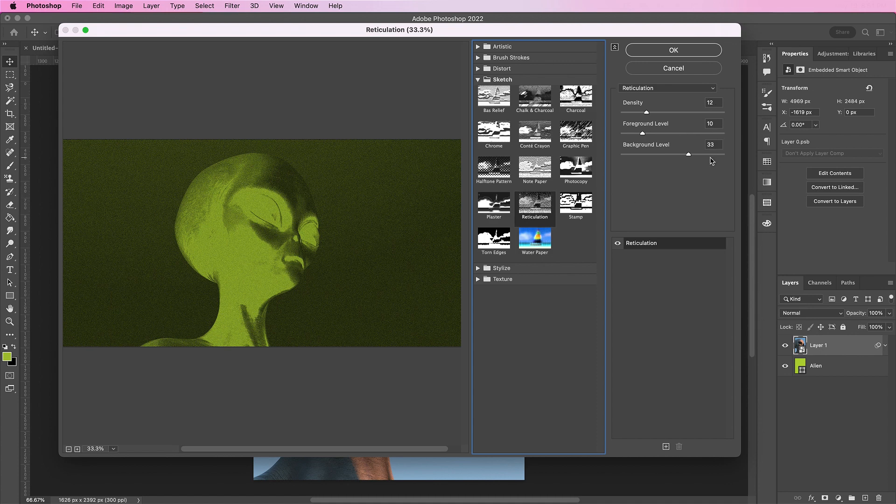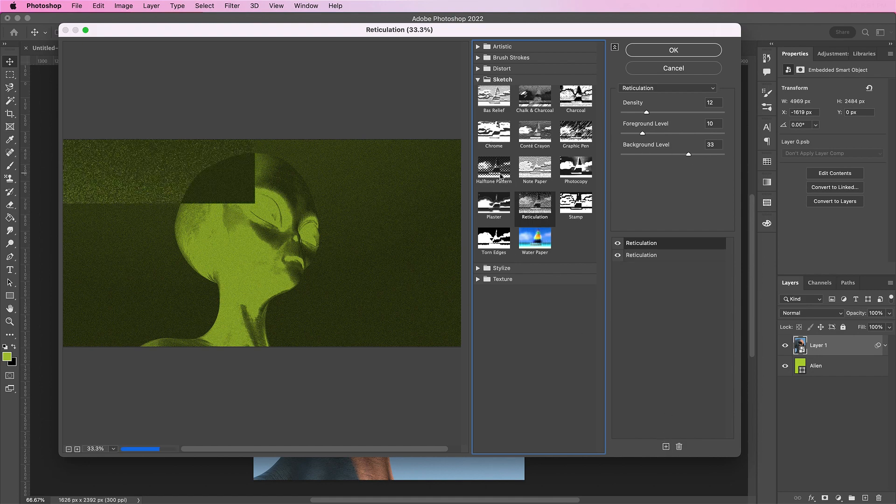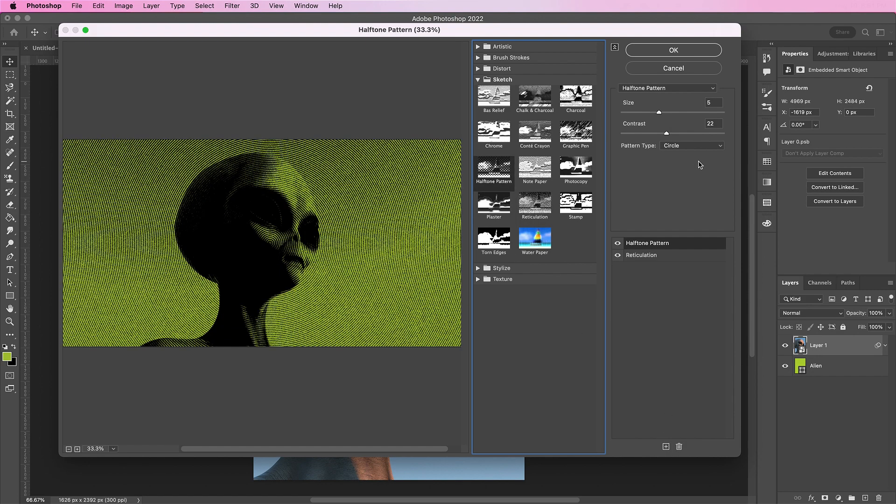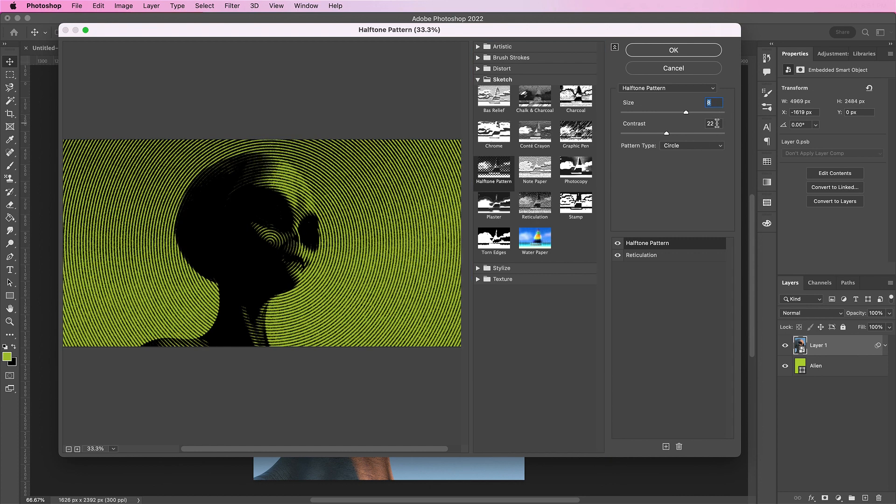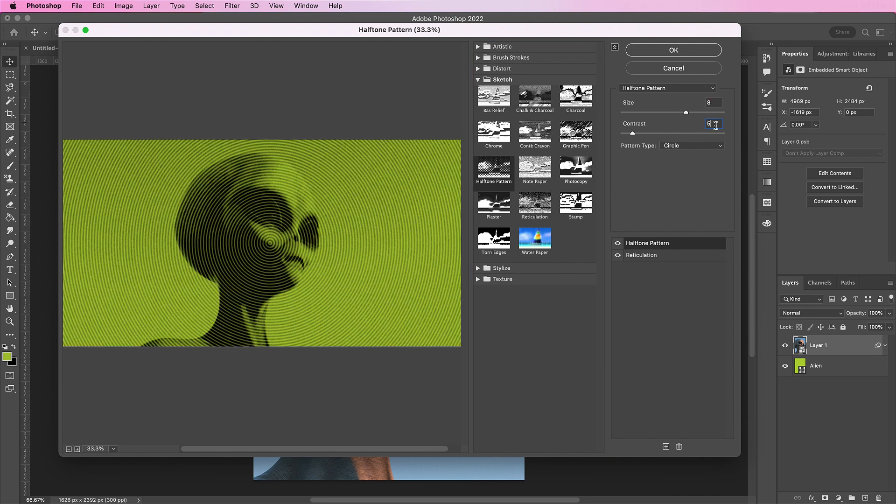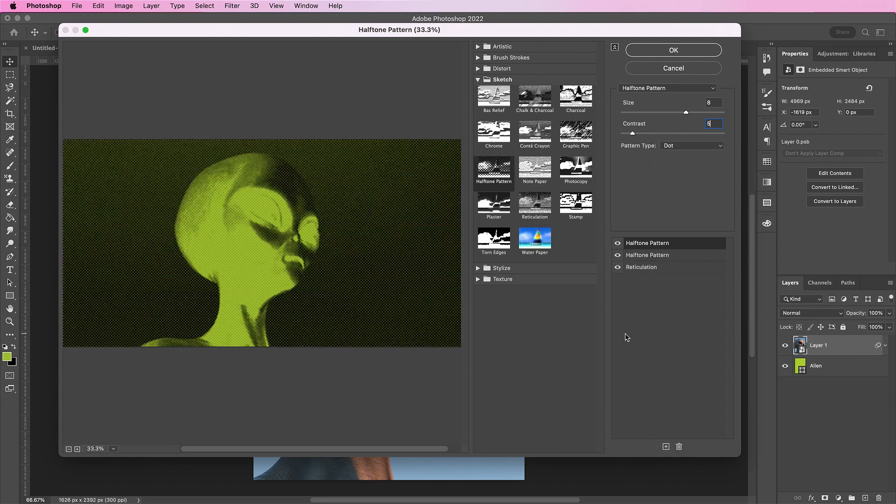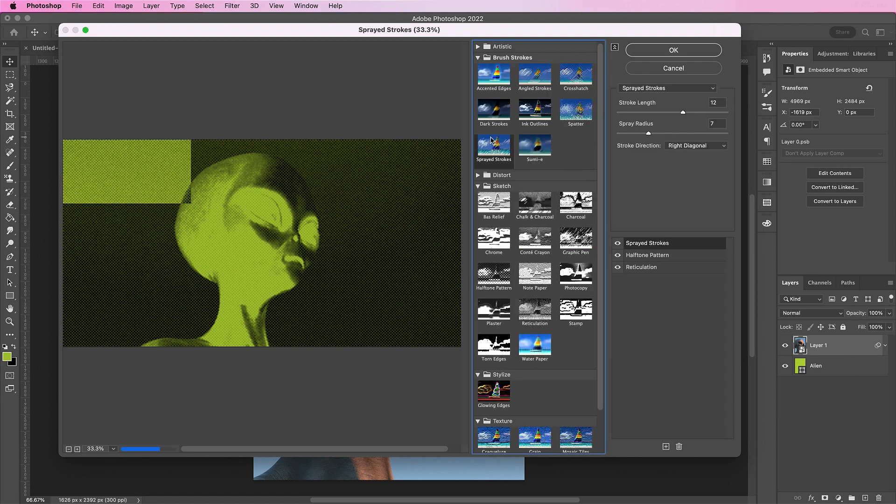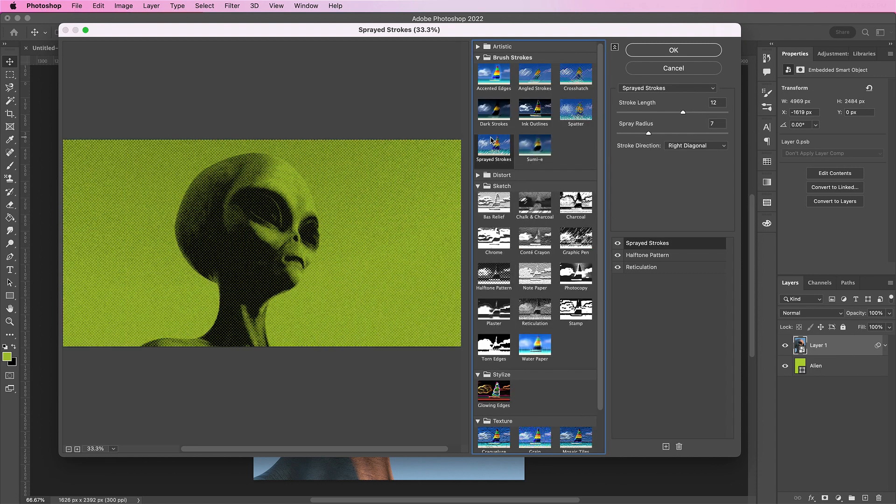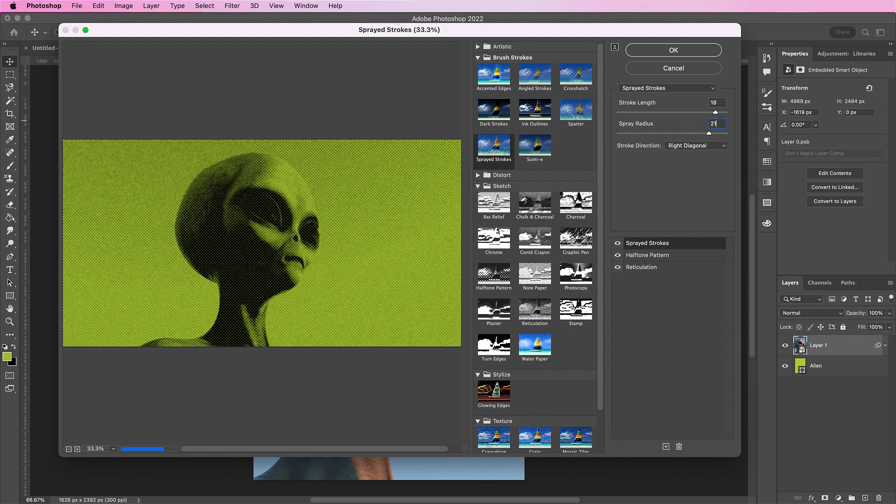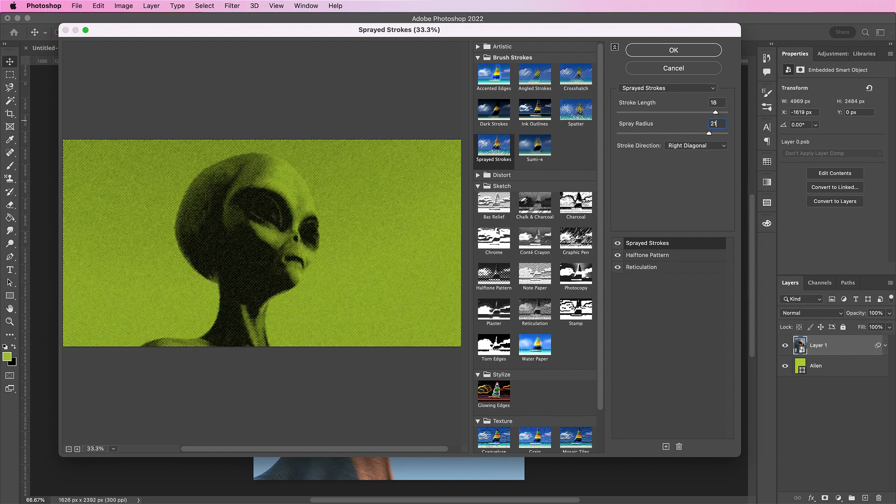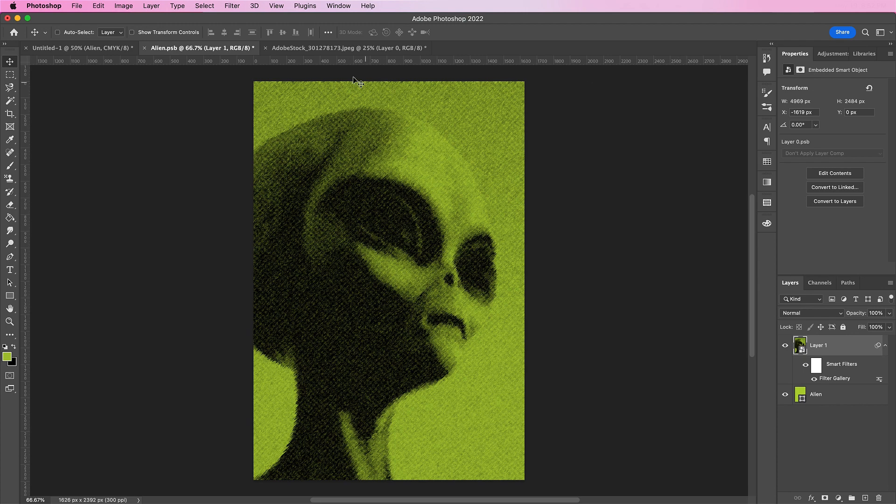Now we're going to add a halftone pattern layer on top of this. Change the size to 8, the contrast to 5, and the pattern type will be dot. Now let's add another layer, but this one will be sprayed strokes. Change your stroke length to 18, your spray radius to 21, and a stroke direction of right diagonal.